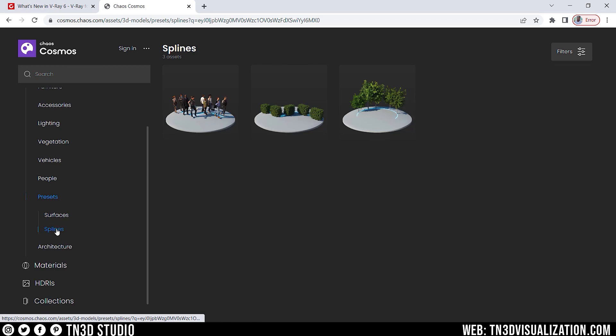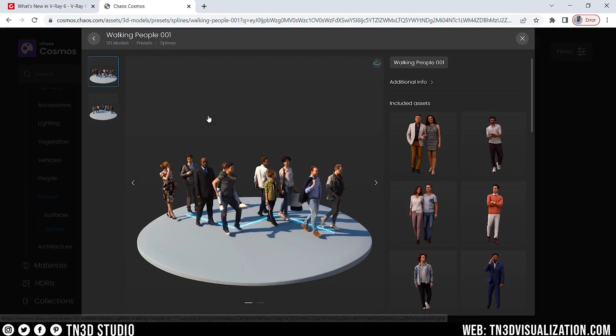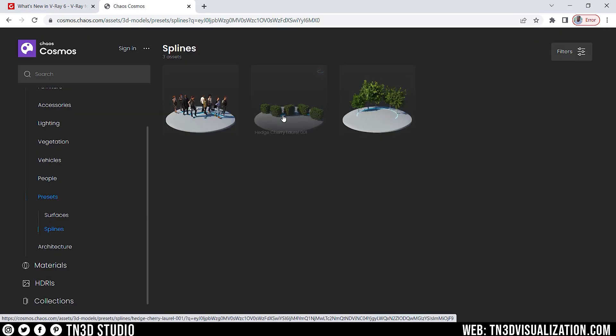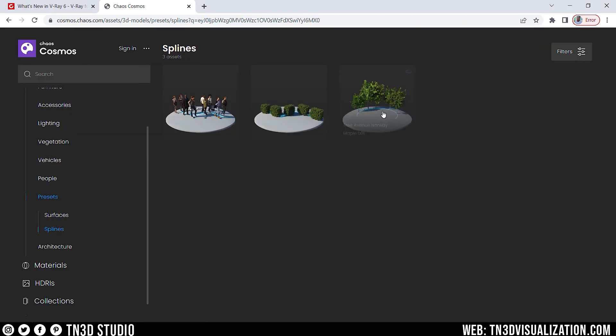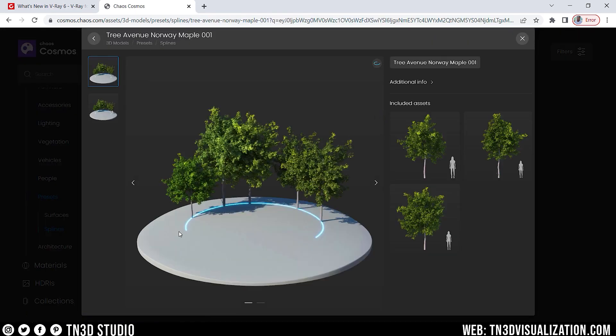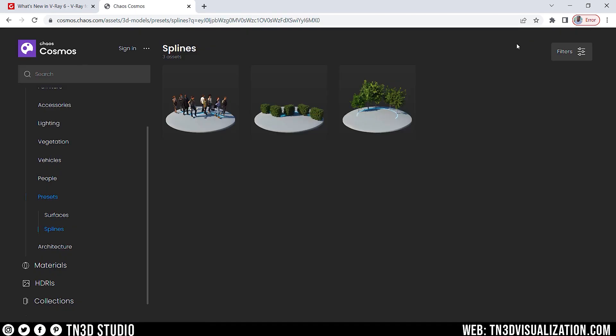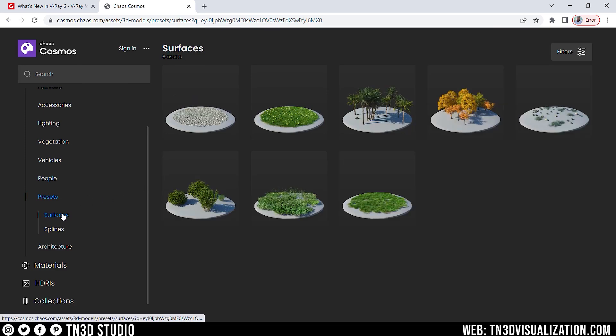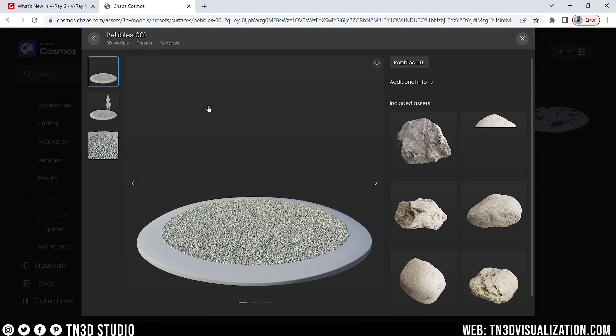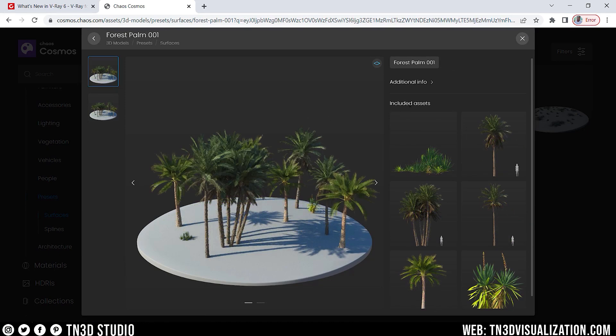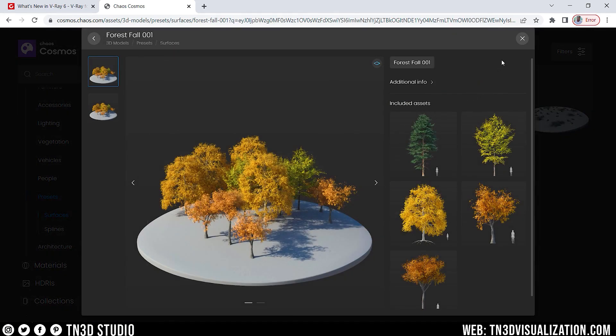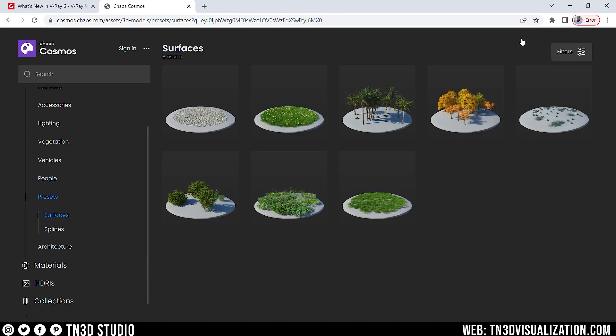For the Spline feature, you can select a curve for the assets to follow along. And if you look at the Surface Presets, you will see items such as Pebbles or Gravels, Grass, Palm Trees, and Forest-like Environments.